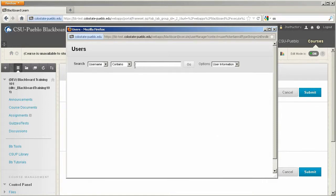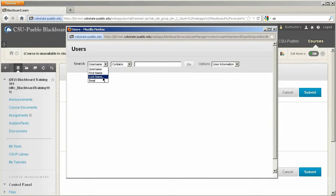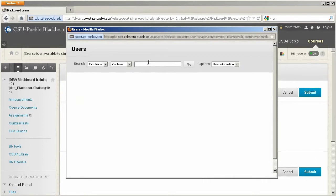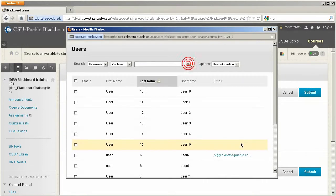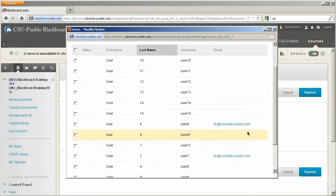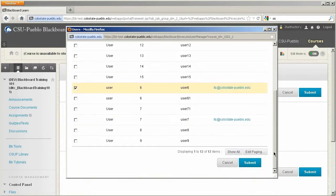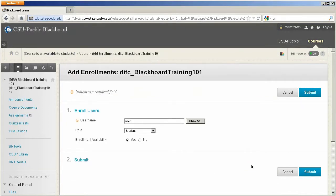So let's go ahead and do it by first name. First name of user. So let's go ahead and bring in user 6. Select the check box next to 6. Scroll down. Click submit. And that's going to bring the user name directly into this input box.